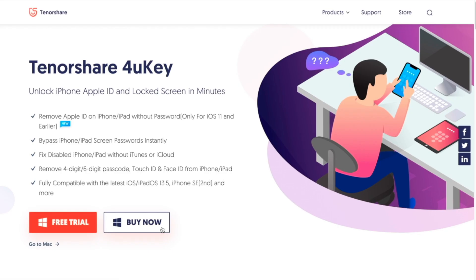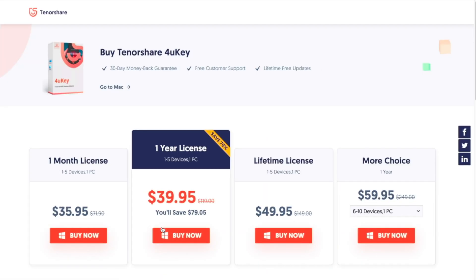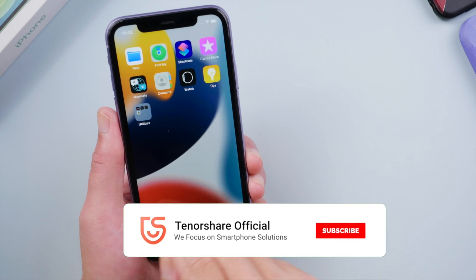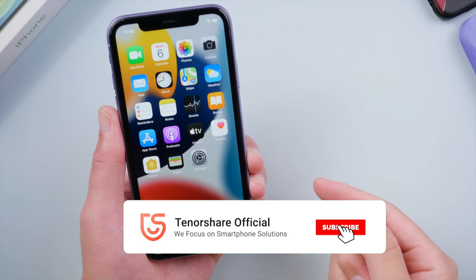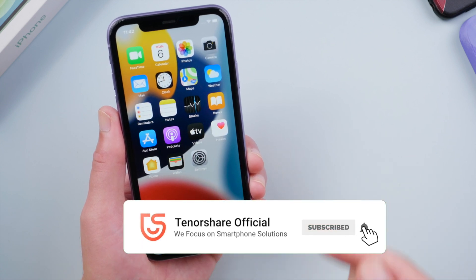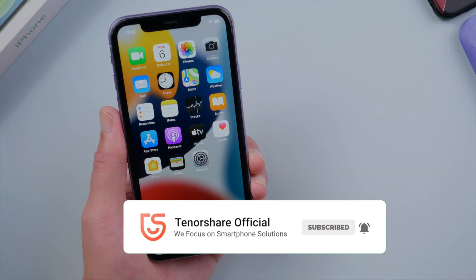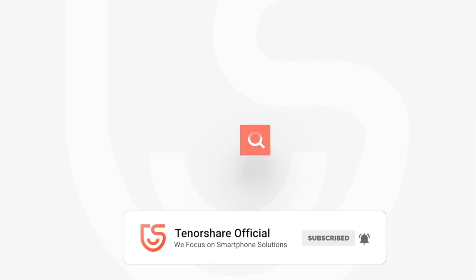So guys, this is how you can restore your iPhone when you forgot the passcode. Thanks for watching. Have a nice day. See you.